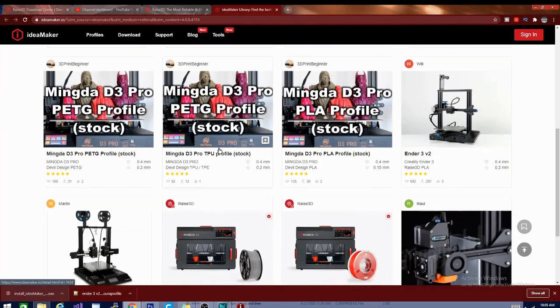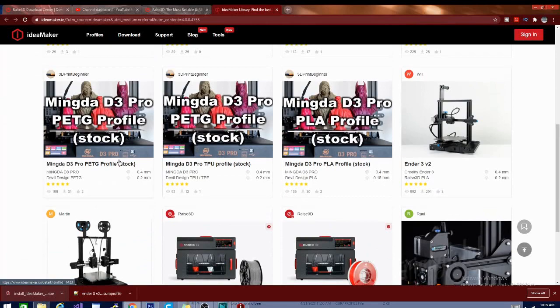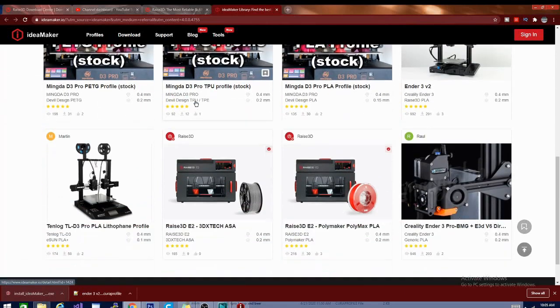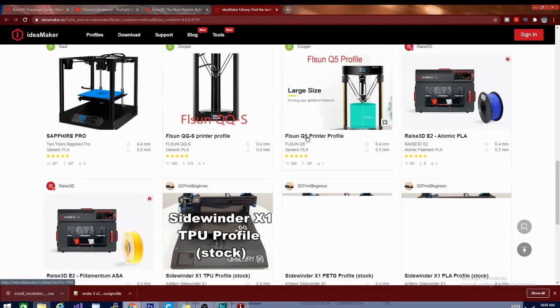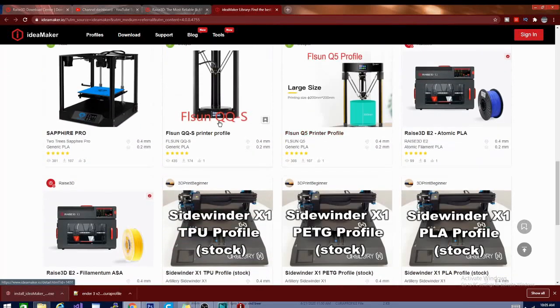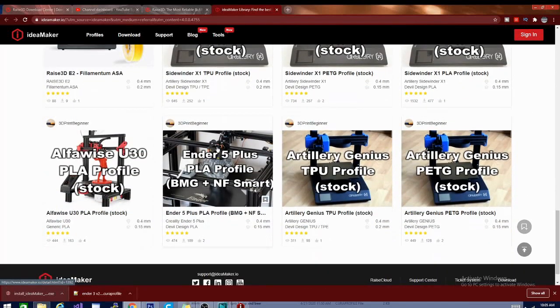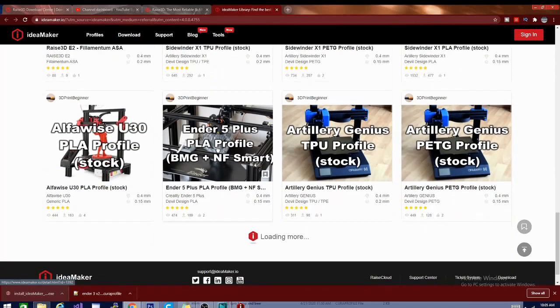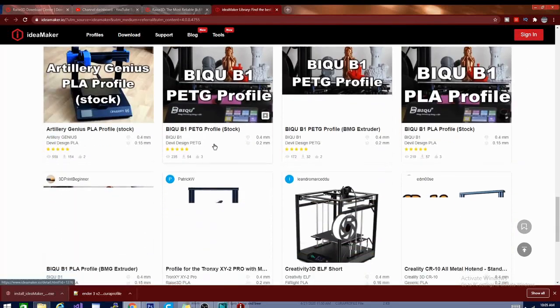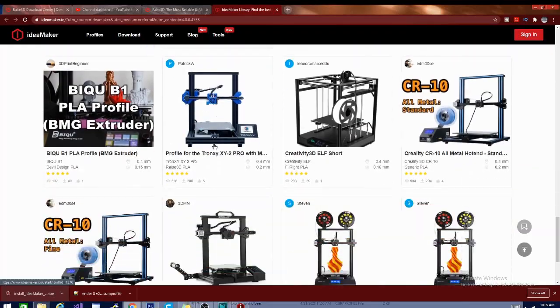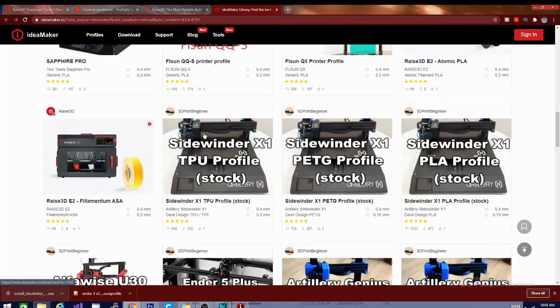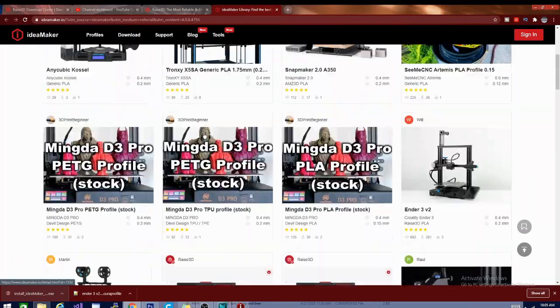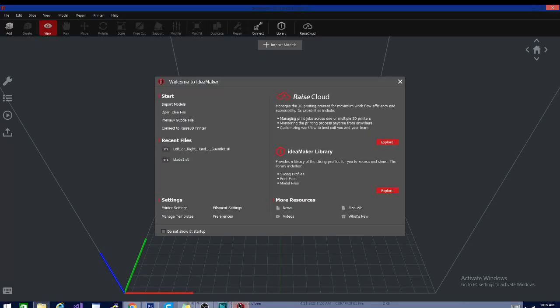And there are a lot of things. Mingda D3 profile, FLSun QQS profile, mostly profiles. I'm not really seeing any models. I bet we could filter that in the search results, but that's okay. I have a model I can just pop in here. Let's get back over to the slicer.